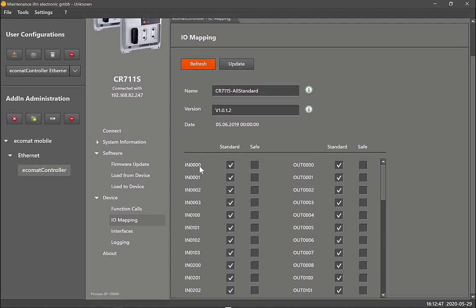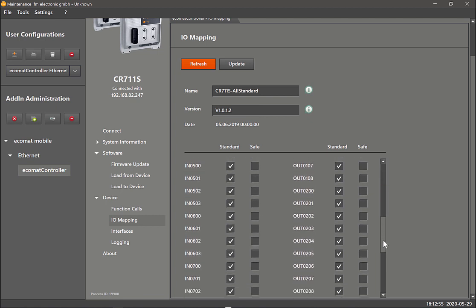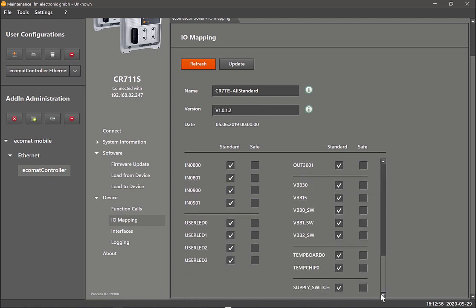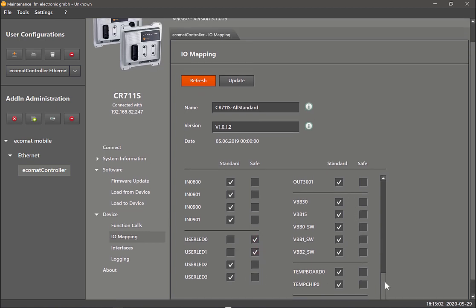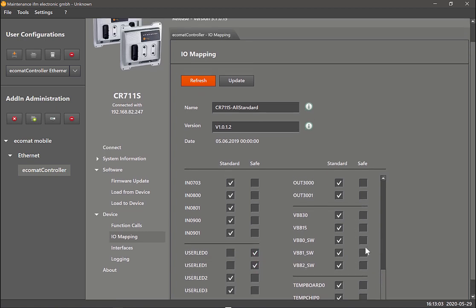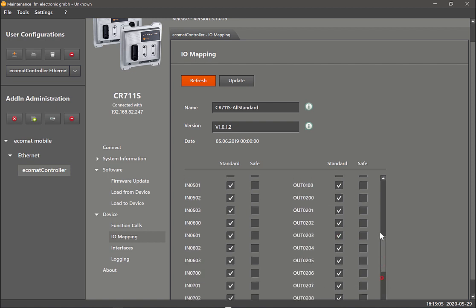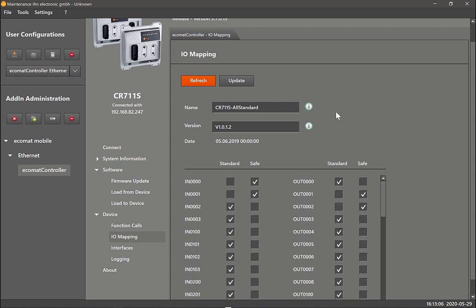Now I can change them around to safety, and then I can change some of the user LEDs also to safety. The output group switches to safety as well. Once I've done that you can just click on update once again.